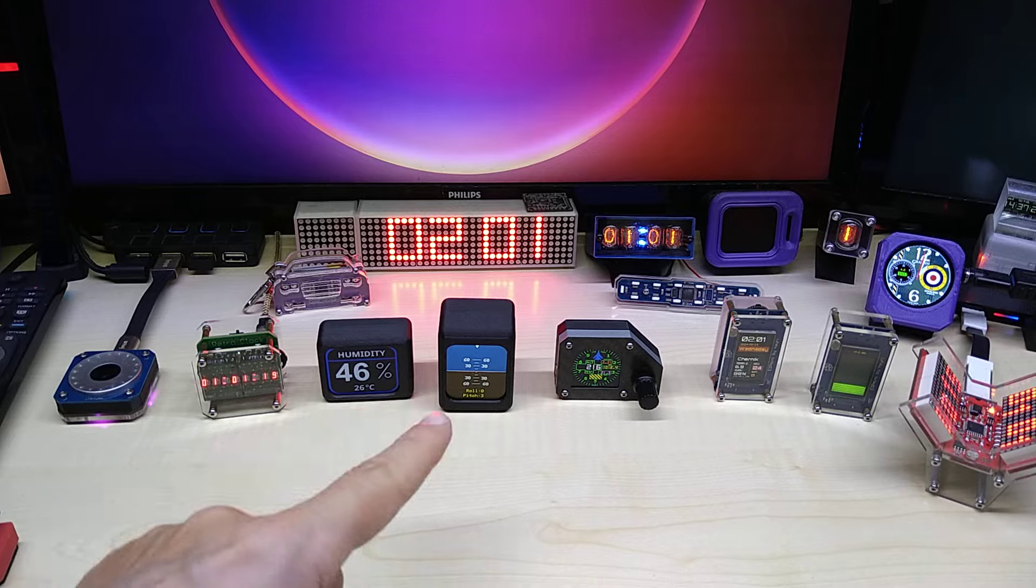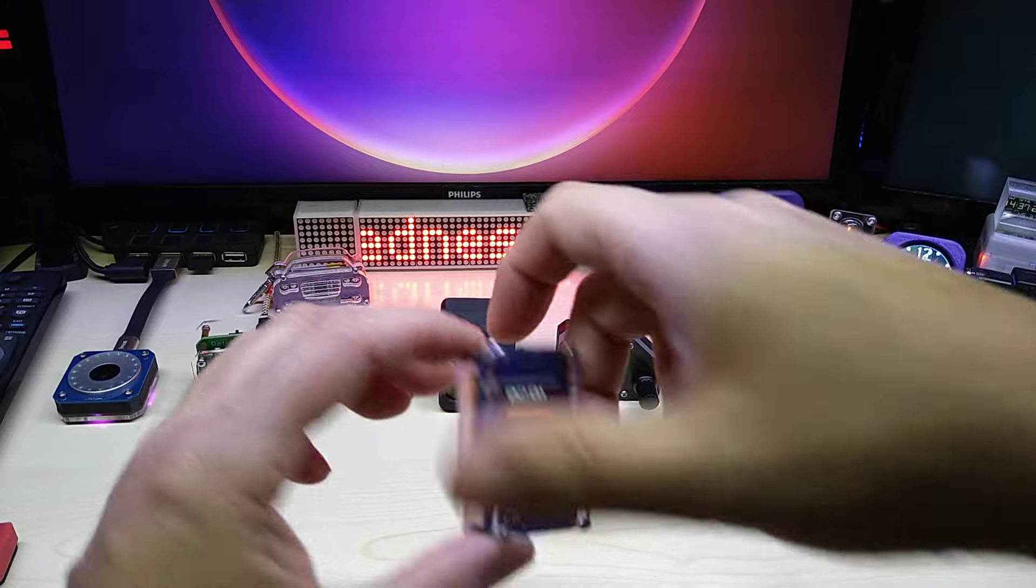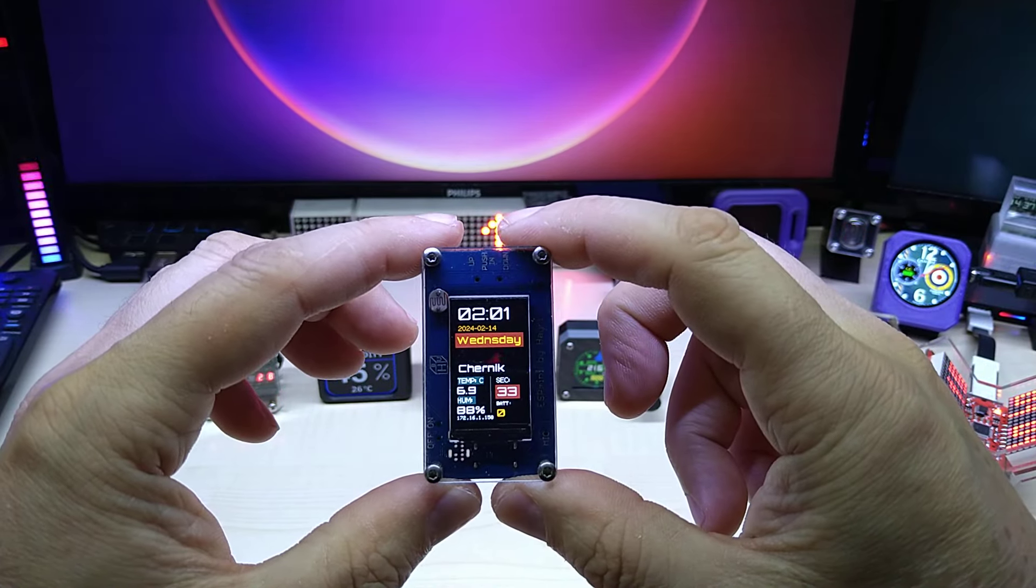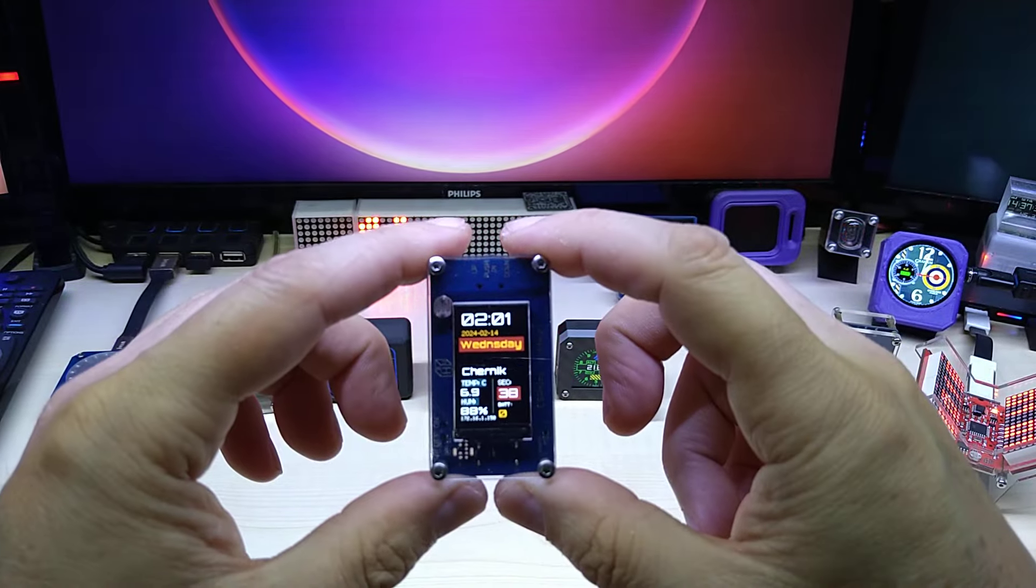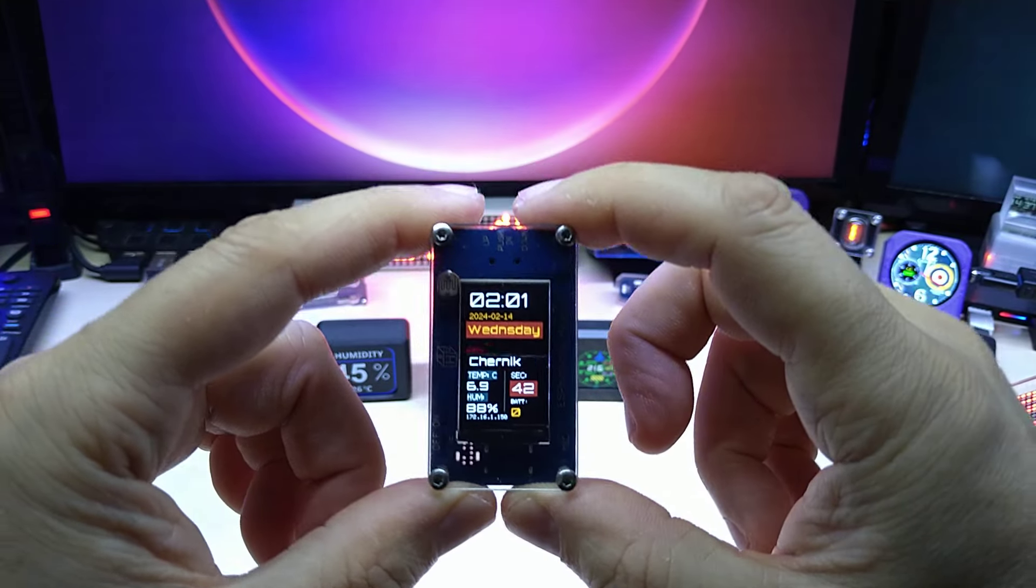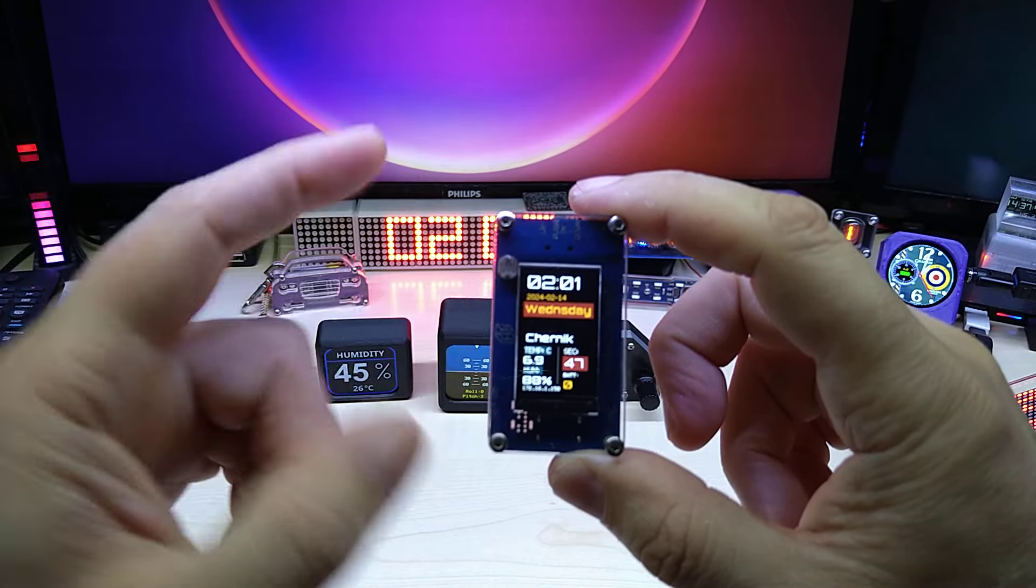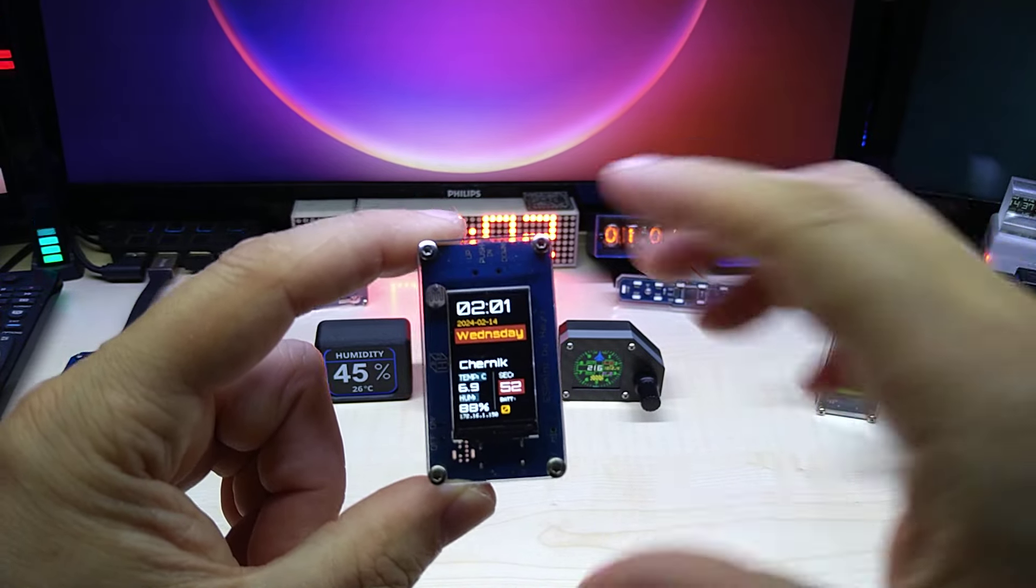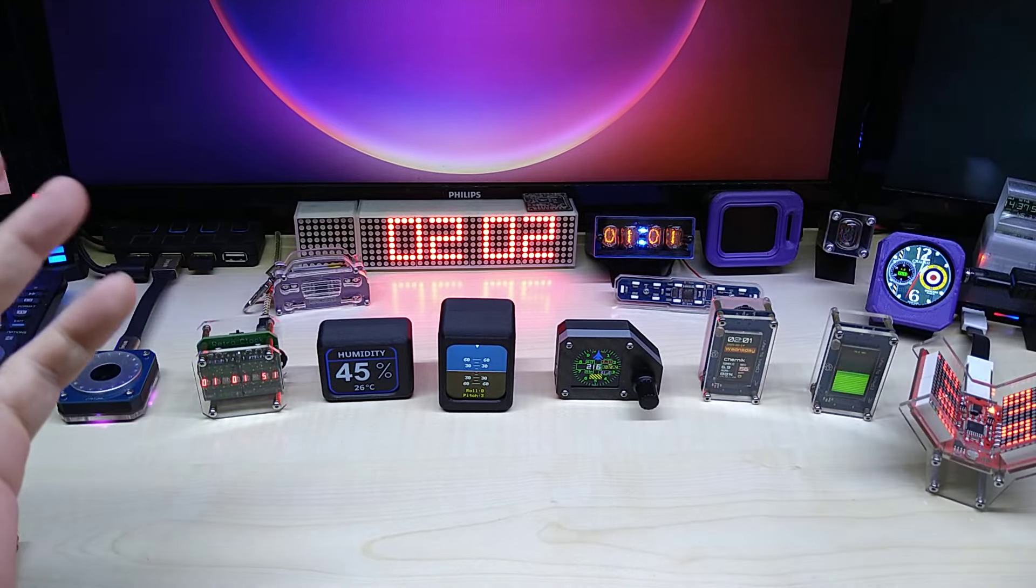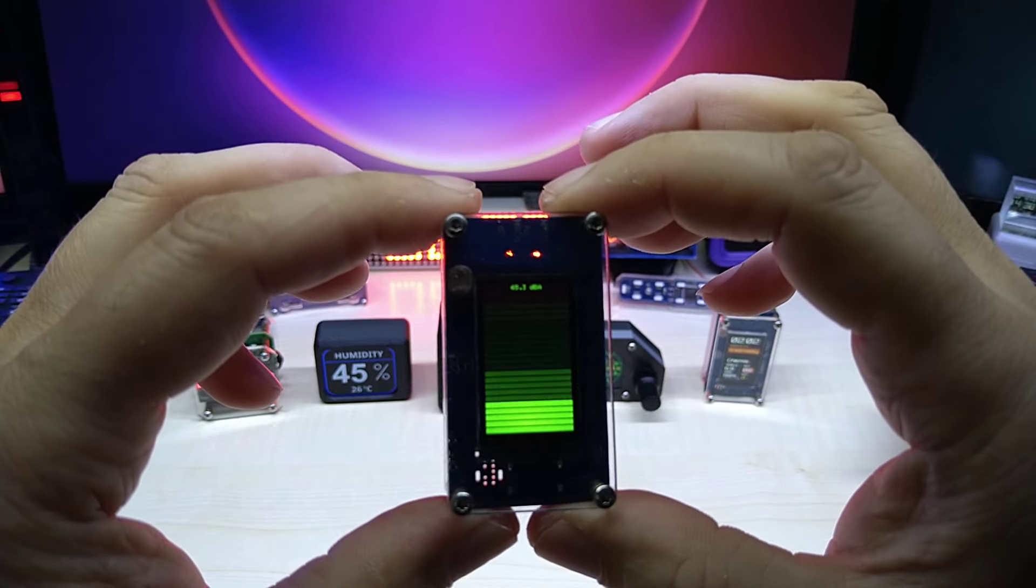These are just some older projects that I built. This one has the time and the weather, temperature and humidity. That's actually an example code from the TFT_eSPI library from Bodmer, thank you very much for the great library. I'm almost using it in all my products or most of them. And this is a VU meter, you can see it goes up and down with my voice.